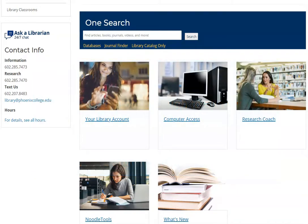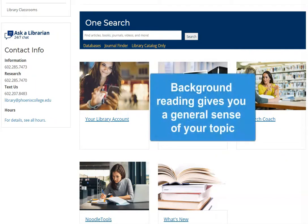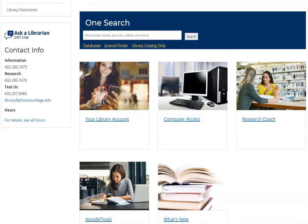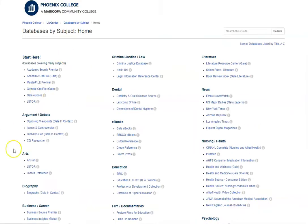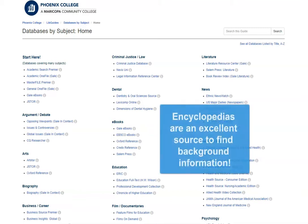To help narrow a research topic, it is important to do some background reading to help you get familiar with it. The library offers a variety of databases that provide basic information on your topic. Gale ebooks contain short encyclopedia articles on thousands of topics and is a good place to start to get background information.